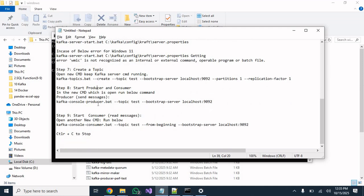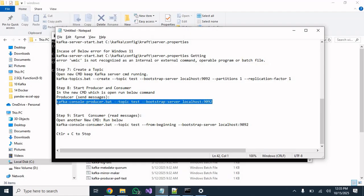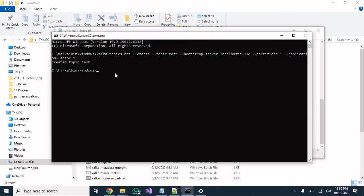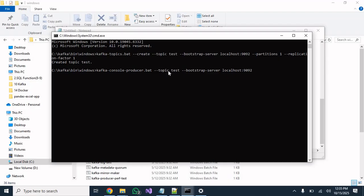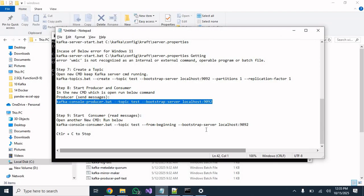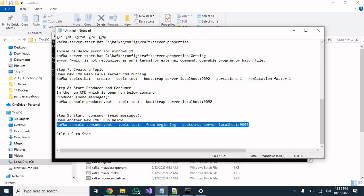Now we need to start the producer and consumer consoles. The producer is the one sending messages and the consumer is the one receiving them. Using the topic named 'test' that we just created, run the producer console command (kafka-console-producer.bat with topic 'test') and hit Enter. The producer console is now started.